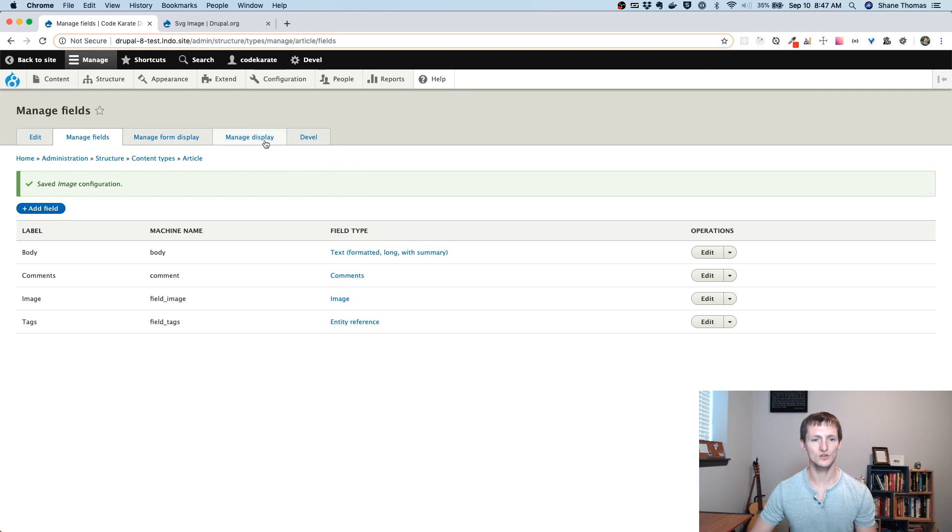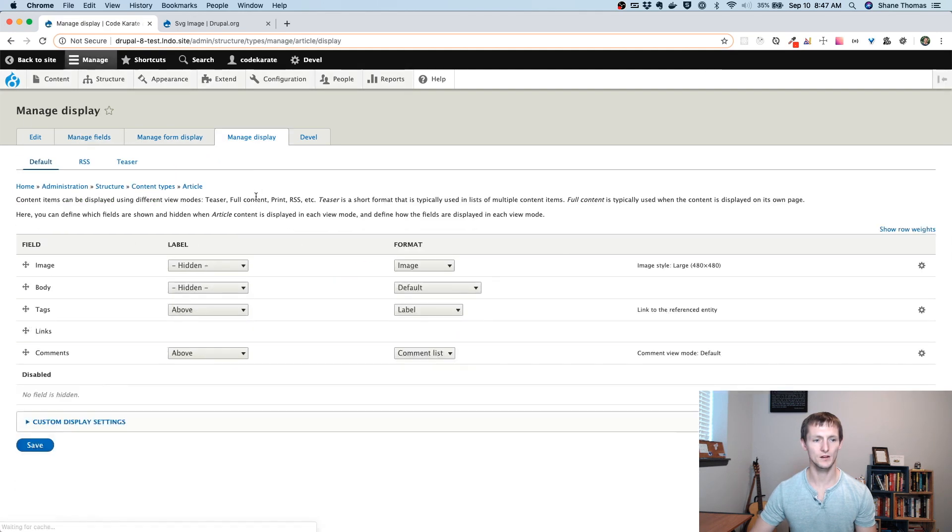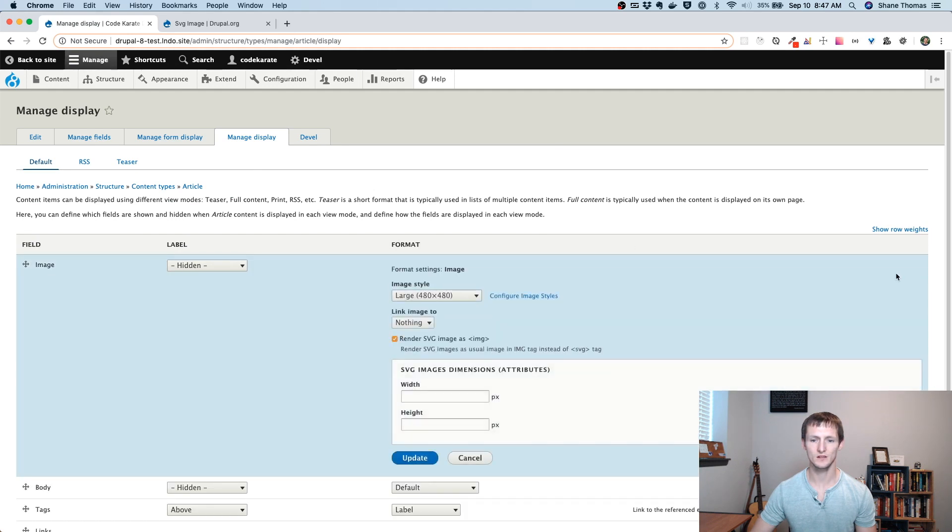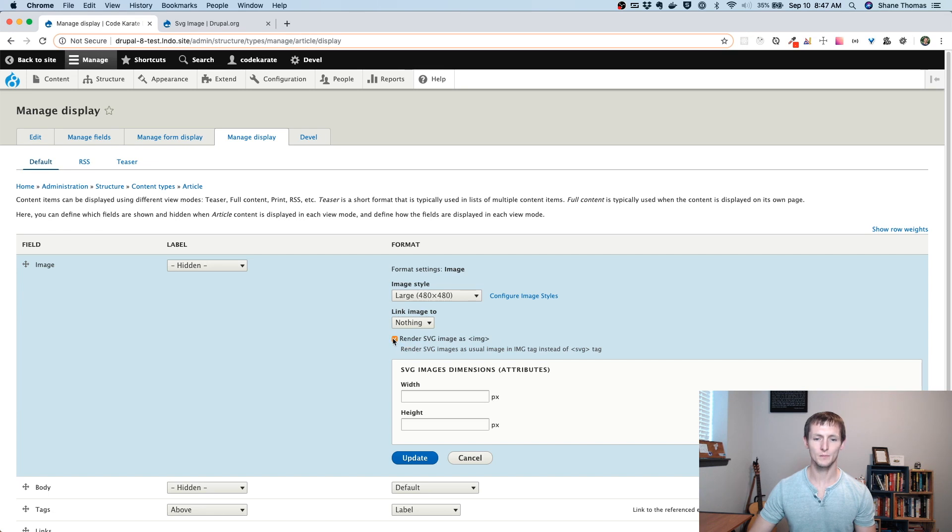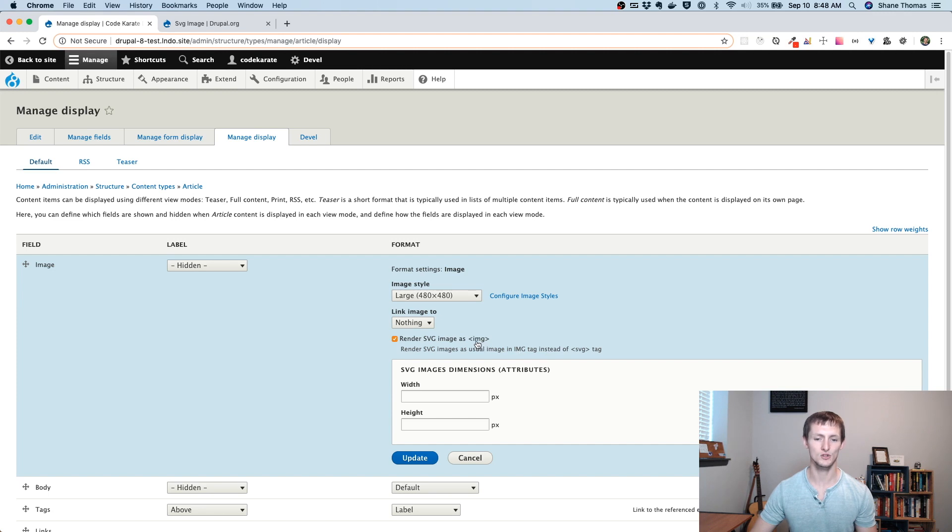Now under Manage Display here, we can go to our image. And if we edit this, you'll see there are a few additional options. So there's this option to render the SVG image as an image tag. So this is on by default. And basically, instead of rendering the SVG as an SVG tag, it'll render it as an image tag.